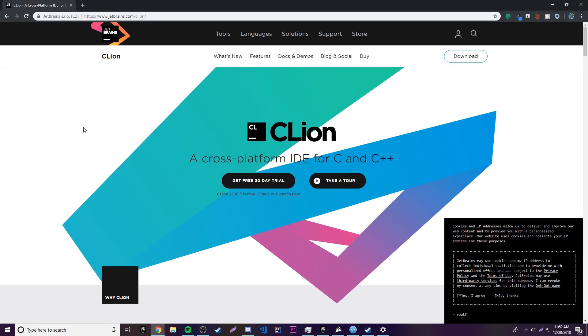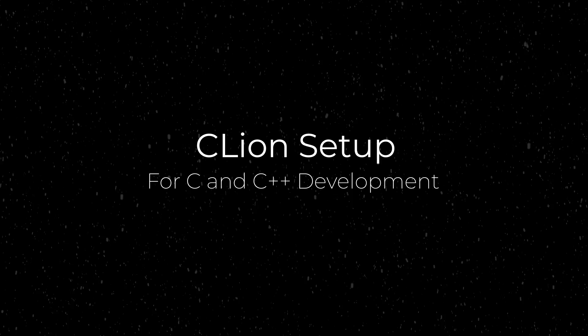Hey, what's up guys, back again with another video. This episode I'm going to show you how to set up CLion for C and C++ development.